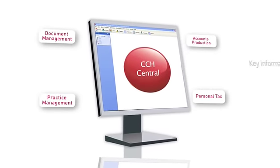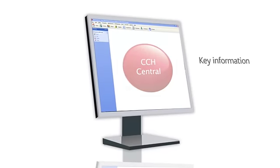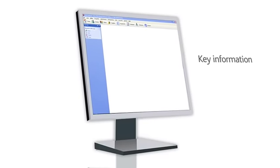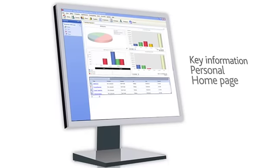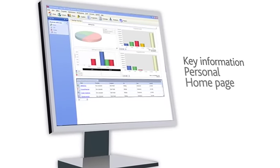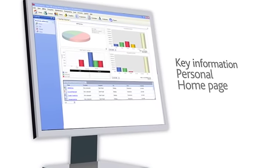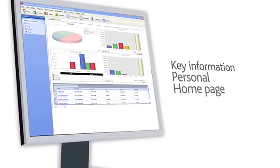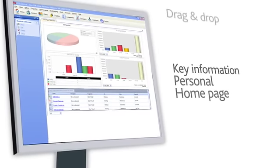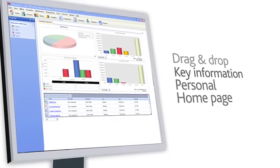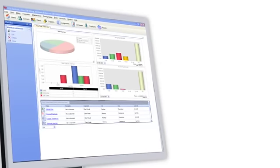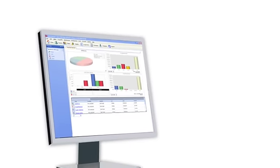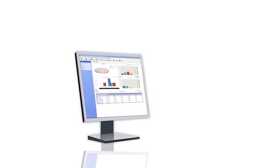CCH Central brings together key information from across the CCH suite and puts it on a single screen. Your own personal homepage. You can customize your homepage or set of homepages to show exactly and only what you need. Just drag and drop the required information onto your homepage to get a complete picture of your clients and your practice without swapping between individual programs.